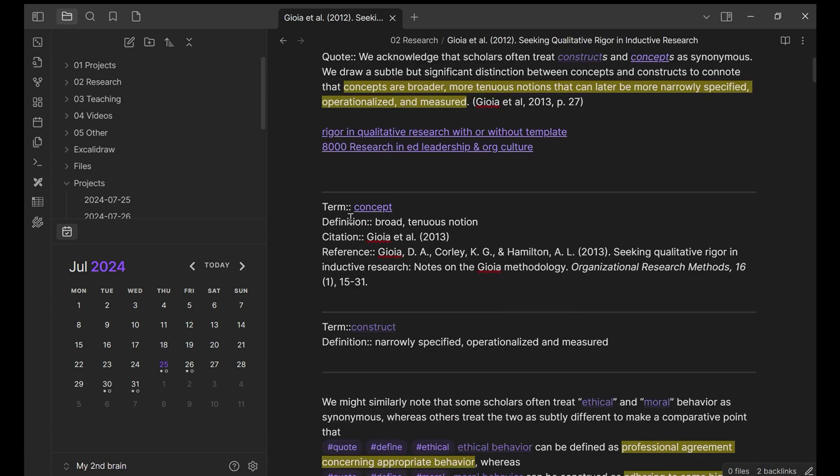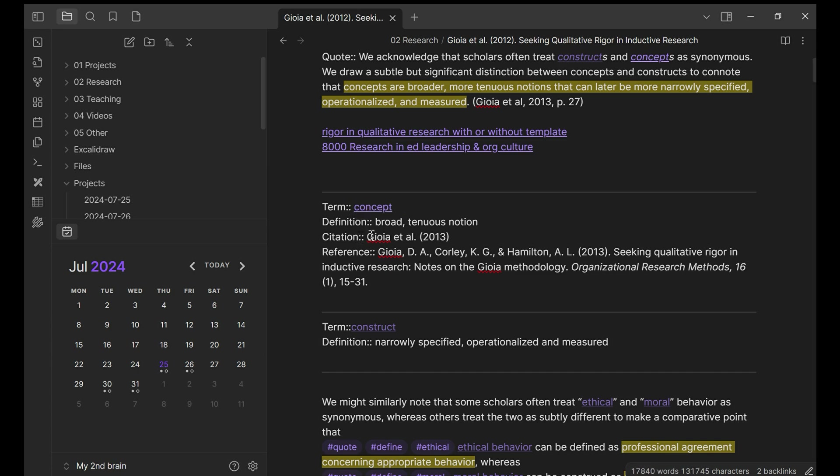Term, double column, concept. And my new note, and it's connected to concept and definition. And this is a citation and the reference. We also have term, construct, the definition.